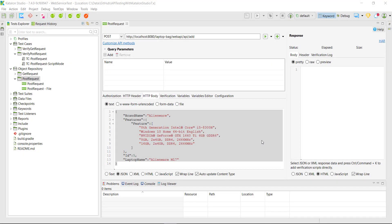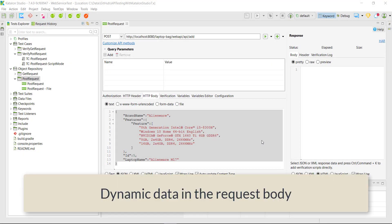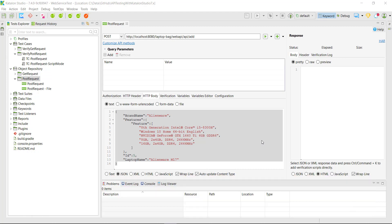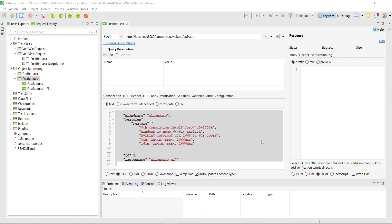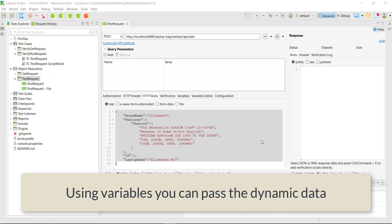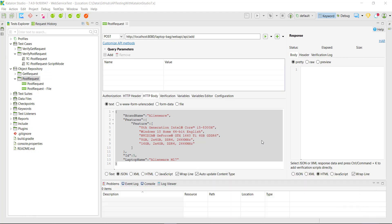Hello everyone. In this video I am going to discuss how you can pass the dynamic data in the body of a request. As you can see here we have a POST request and in the POST request we have hardcoded the JSON body. In Katalon Studio there is a concept of variables using which you can pass the dynamic data in the body of the request. So let us see how it is done.